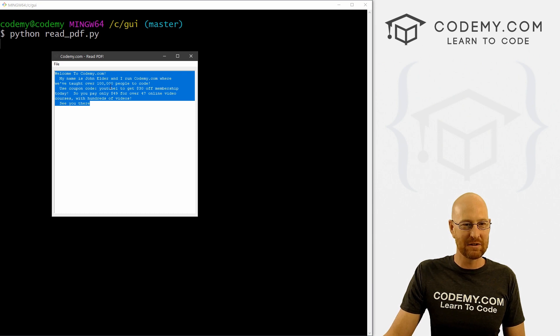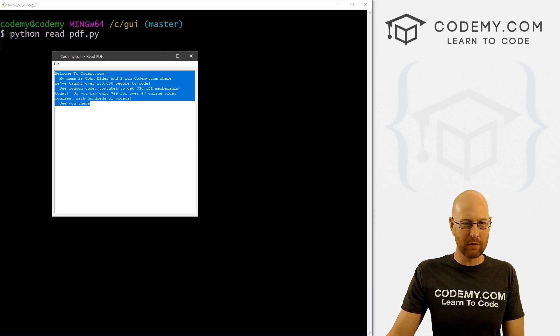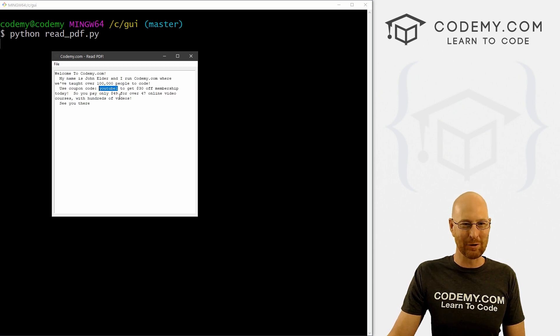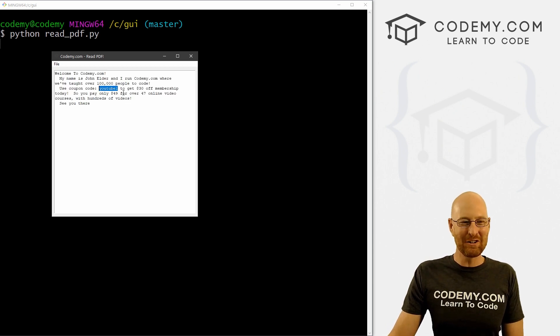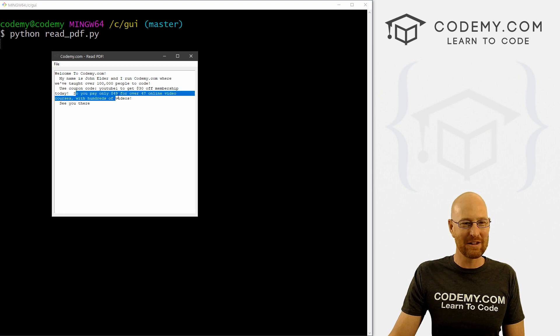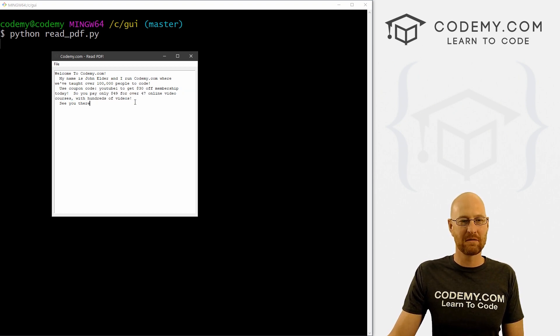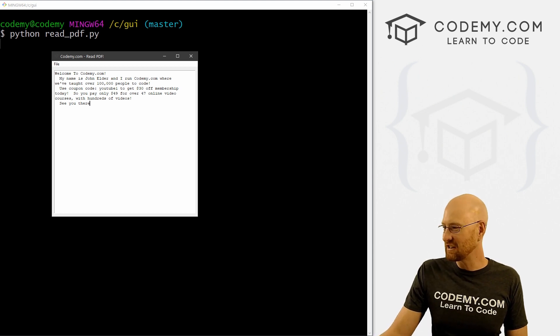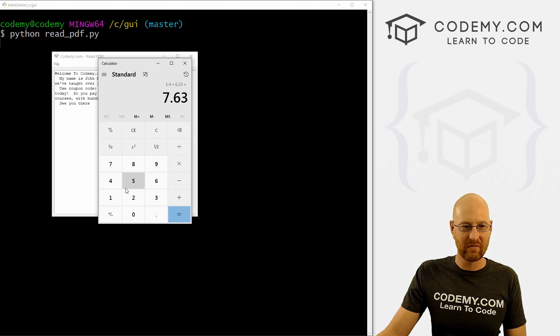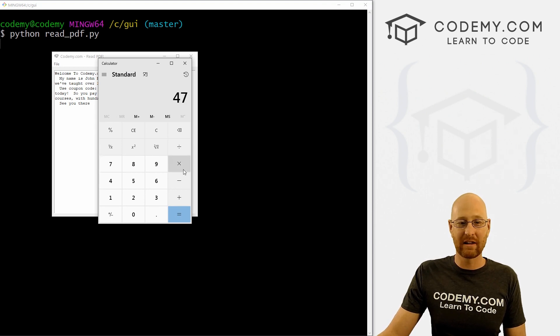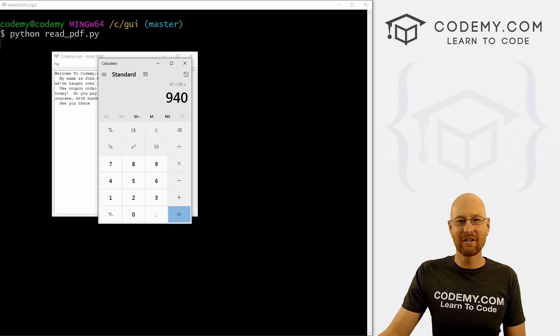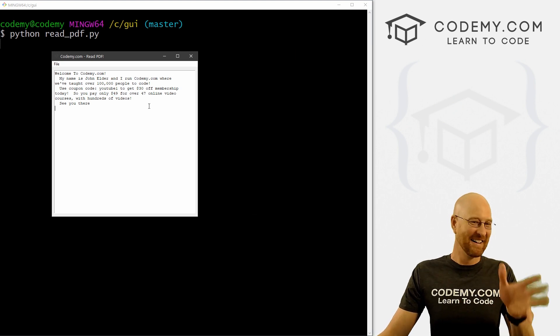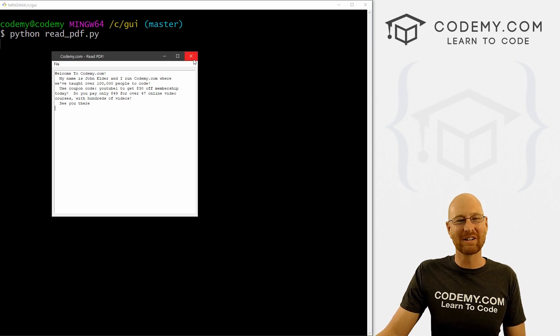Welcome to Codemy.com. My name is John Elder, I run Codemy.com where we've taught over 100,000 people to code. Use coupon code YouTube1, I can't help getting a coupon code blurb in there. Use coupon code YouTube1 to get $30 off membership today. So you pay only $49 for over 47 online video courses with hundreds of videos. Man, I was thinking about it the other day, not to change the subject, but 47 courses. Let's say I charged $20 a course, like a normal person would, that would be $940 for all of my courses. You get them for 49 bucks. That is a steal. But I'm just saying, anyway, that works.